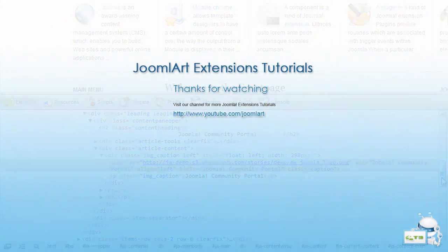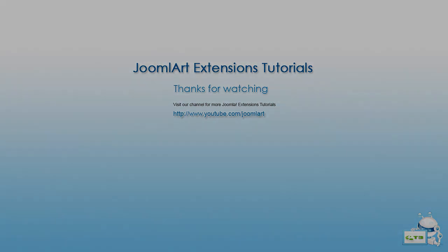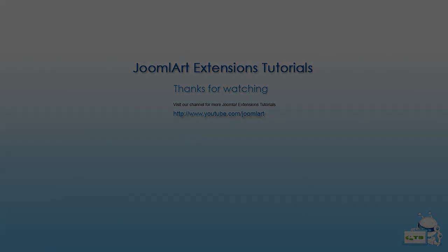This has been a JoomlaArt extension tutorial. Thanks for watching. You can visit us on the web at www.joomlaart.com